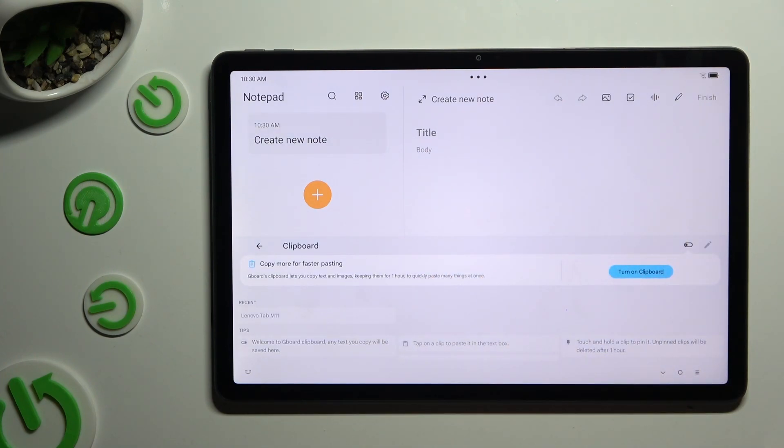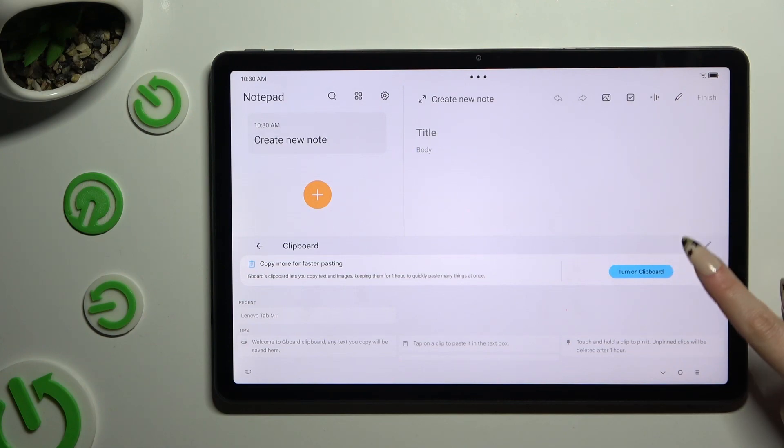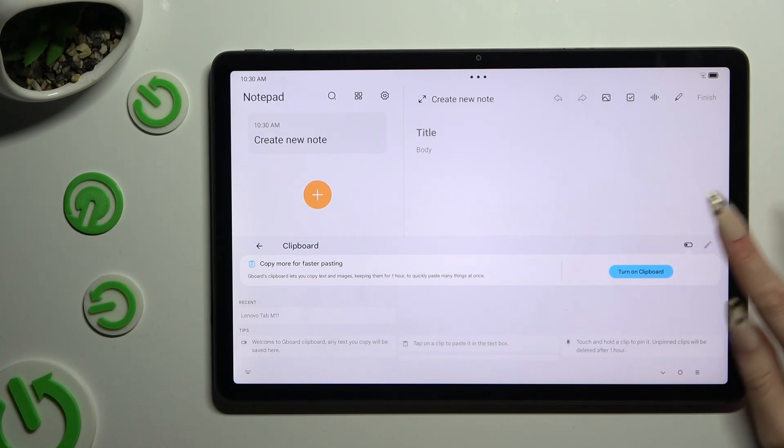Now to turn it on, you need to use this switcher next to clipboard.